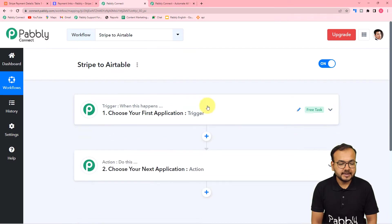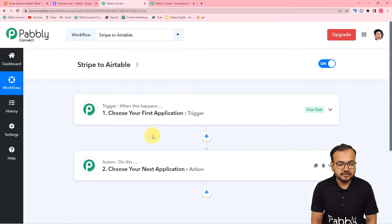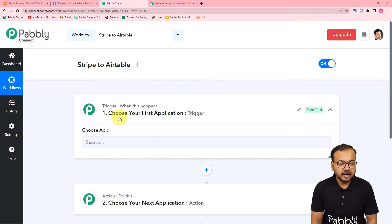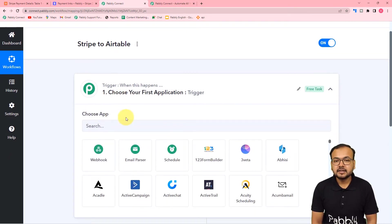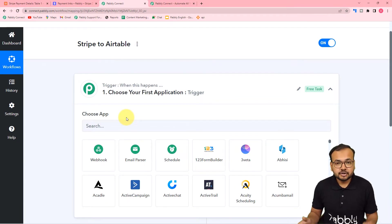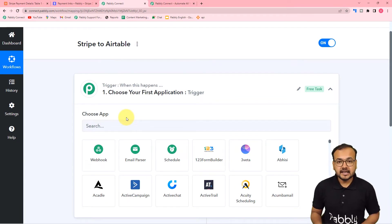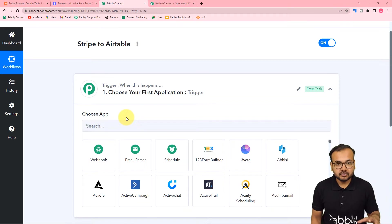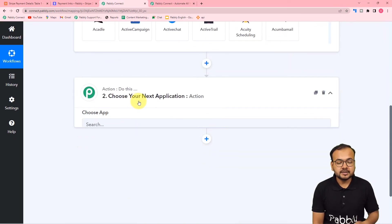On this page you will find these two modules: the trigger and the action. With the help of these you can set up any automation. In the trigger you have to connect the trigger application in which the trigger event is going to occur. The trigger event is the event which is going to start this workflow, and the action would be the consequence of the trigger or the response towards the trigger.